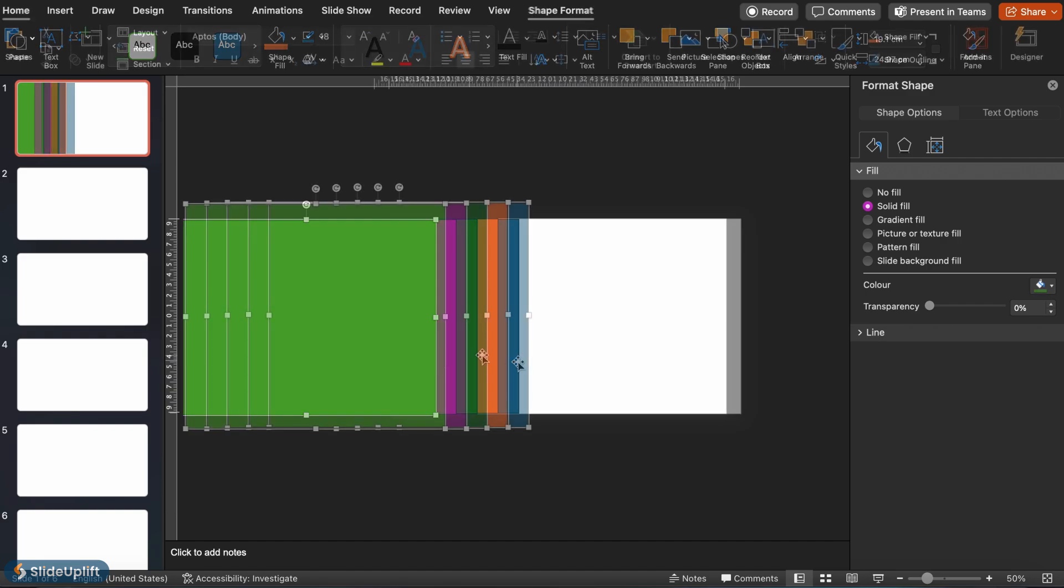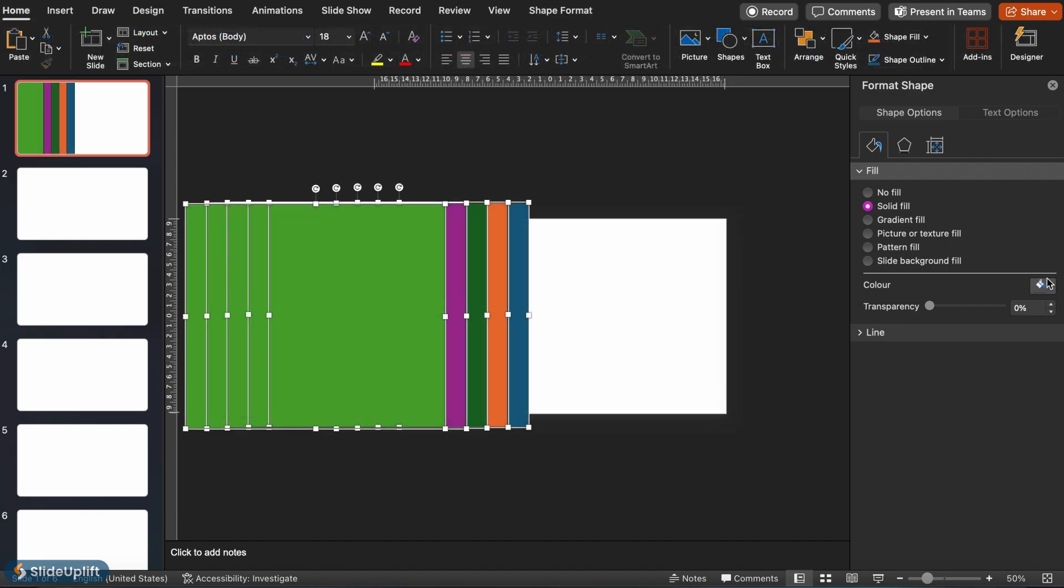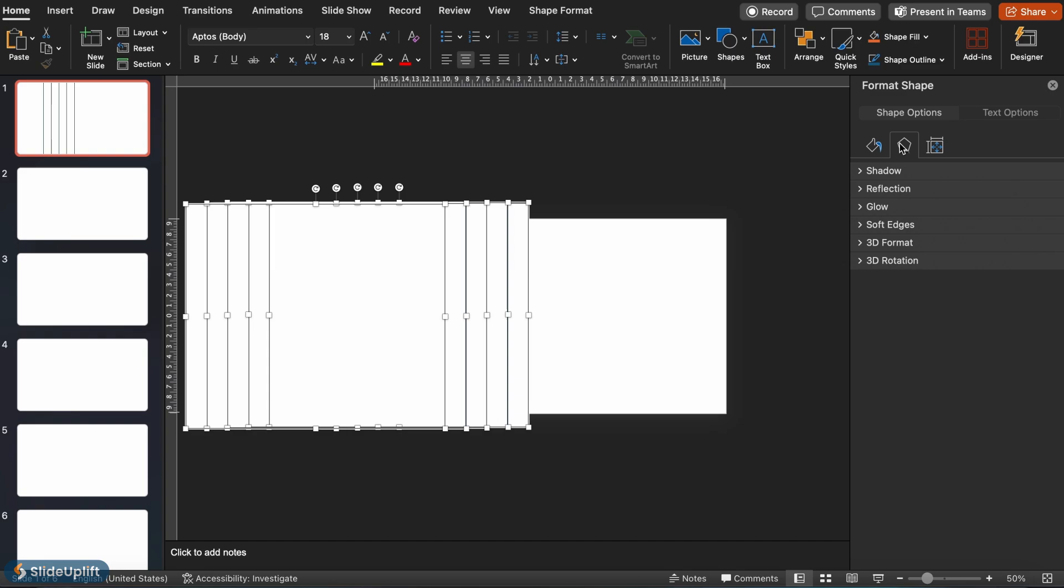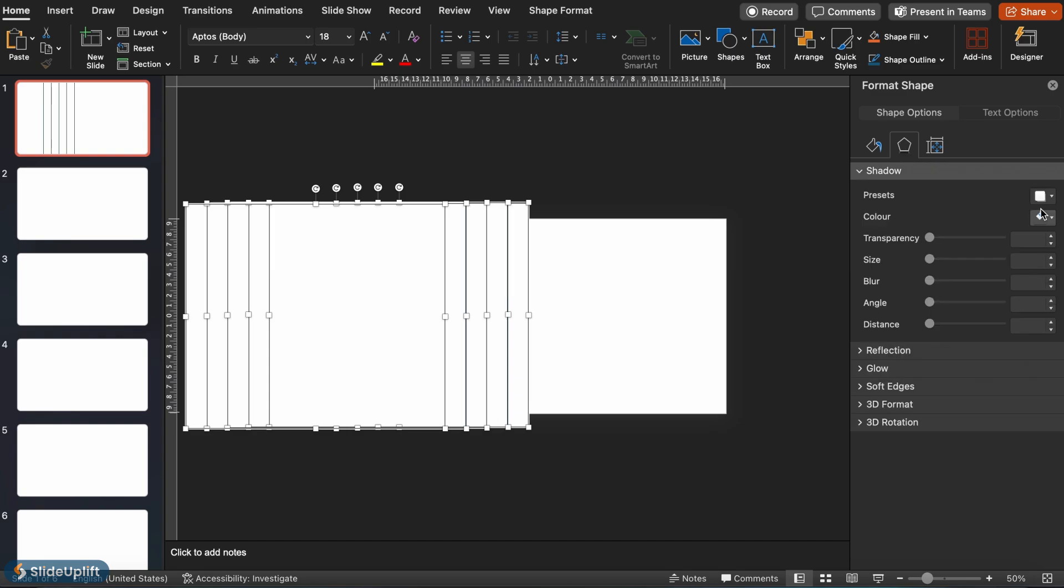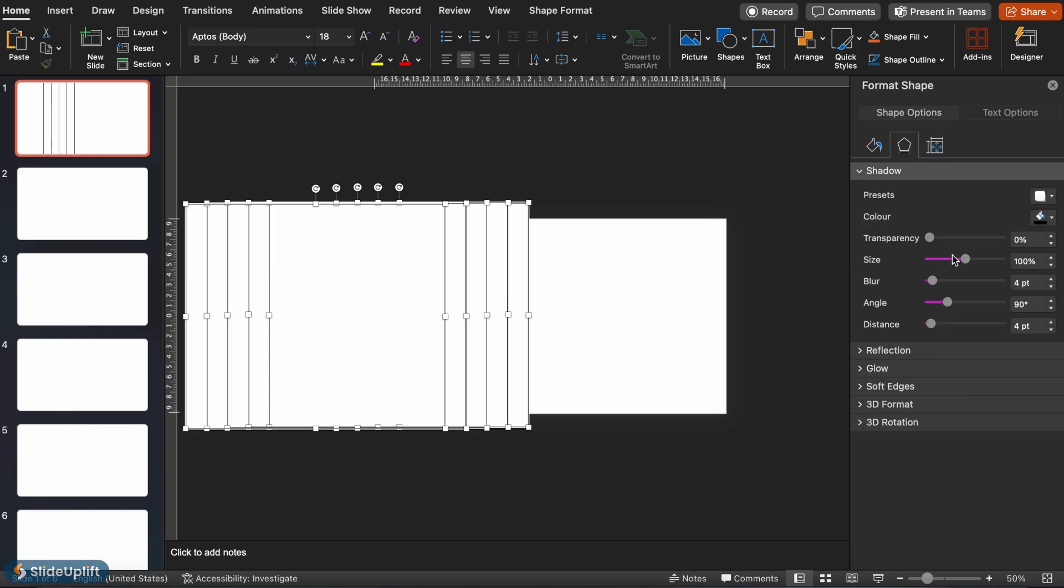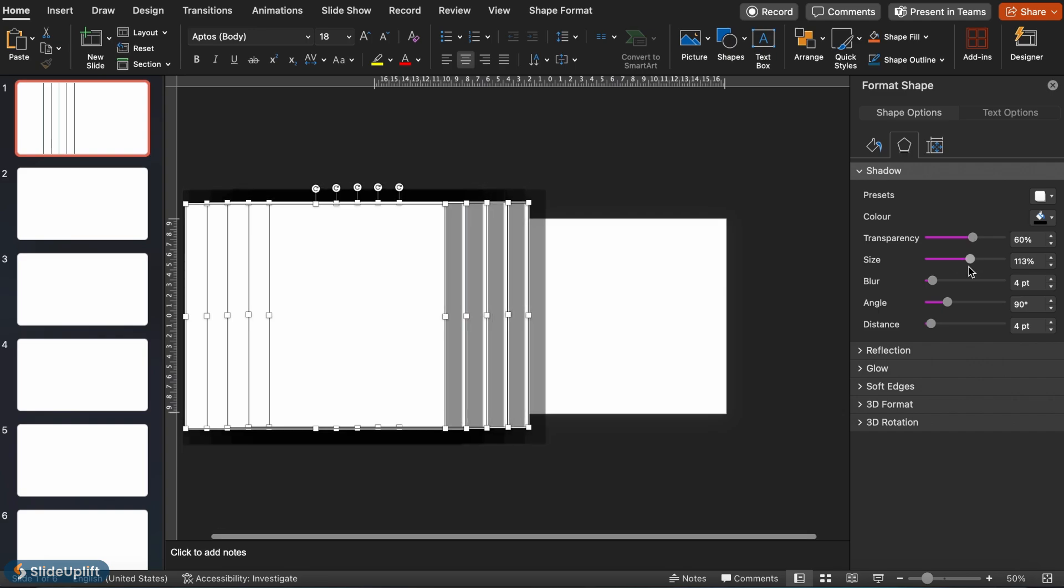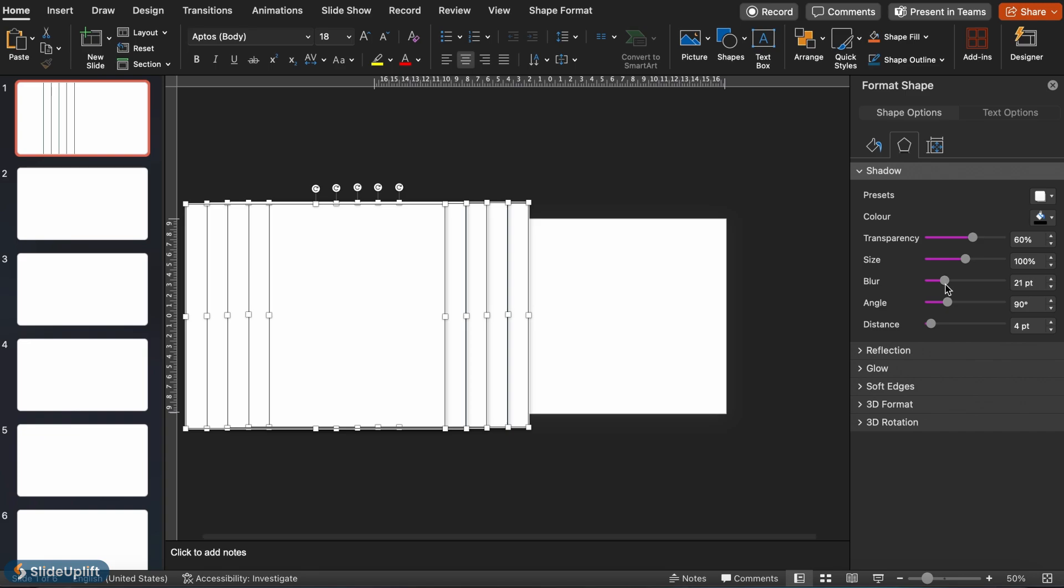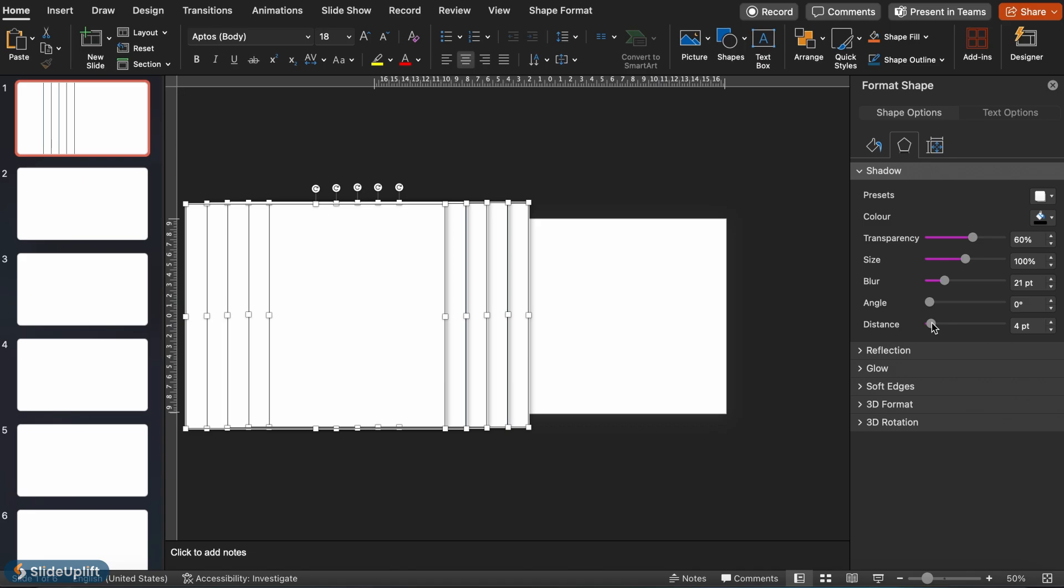Next, select all the shapes and change their color to white. In the format shape menu, under shadows, change the color to black and increase the transparency to 60%, set size as 100% and blur 21 points. The angle should be 0 degrees and the distance should be 3 points.